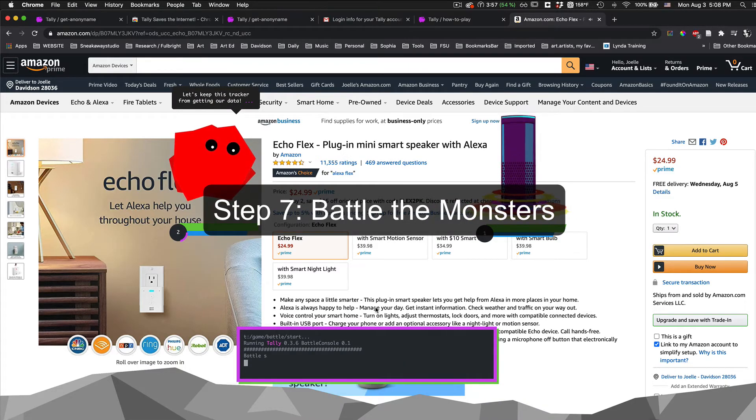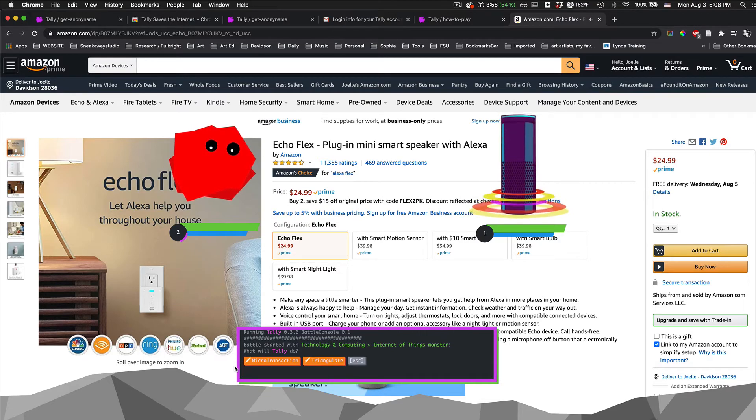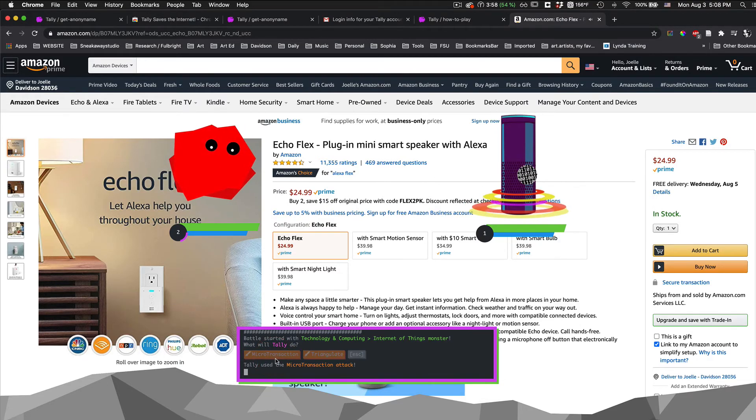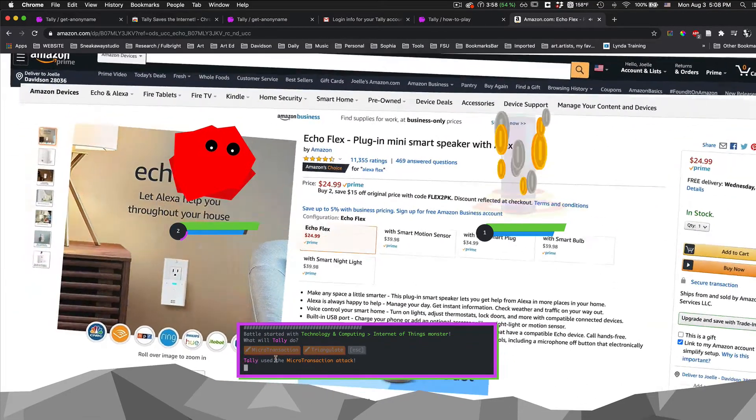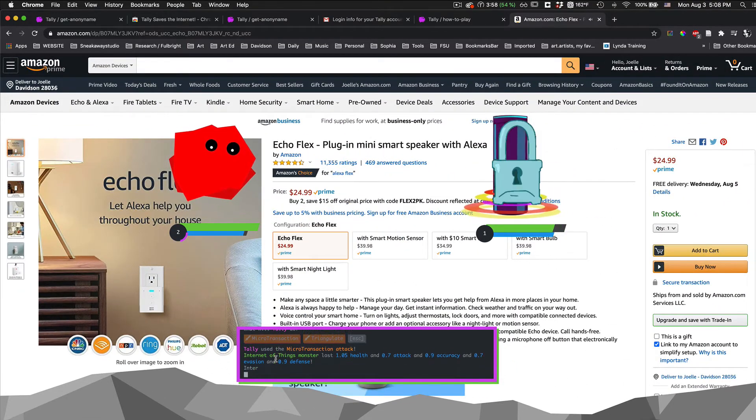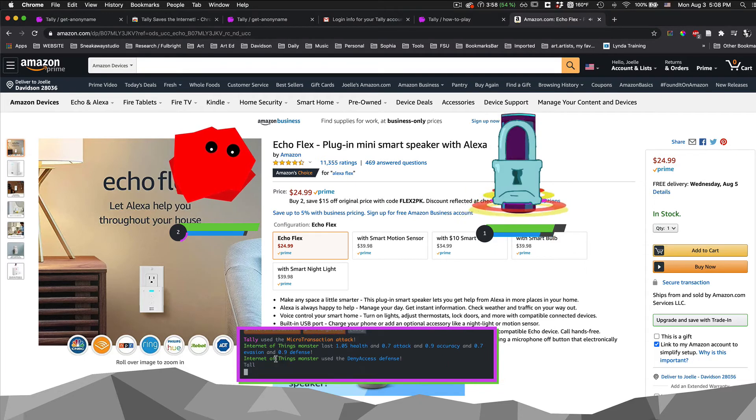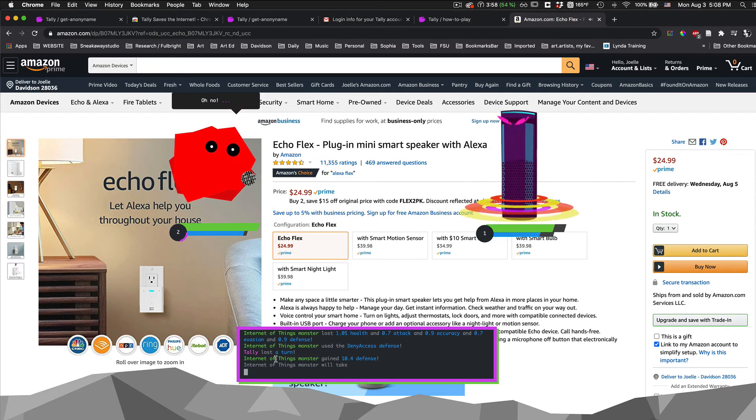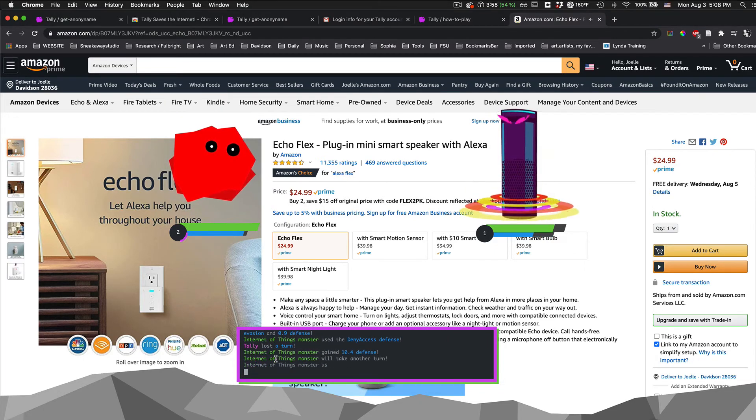Step 7, battle the monsters. You fight the product monster in a turn-based battle similar to Pokemon. Click on the bars under Tally and the monster to see their game stats.